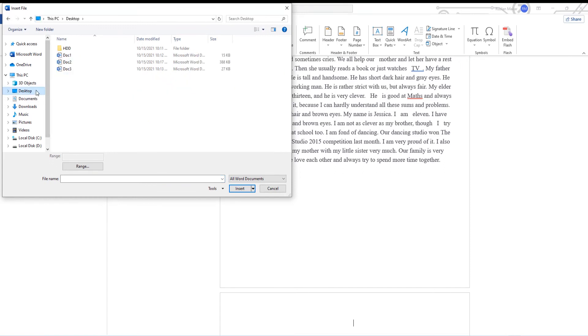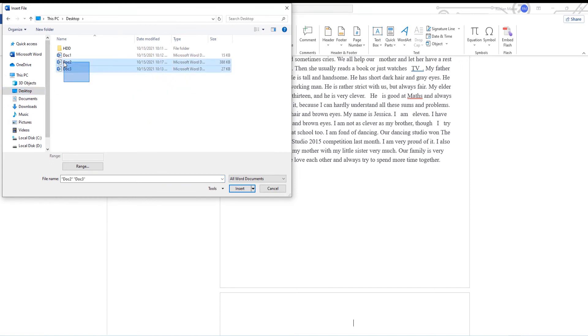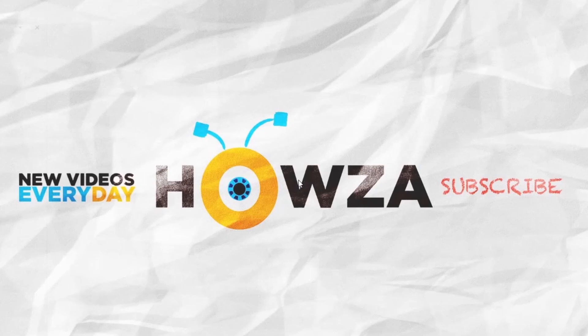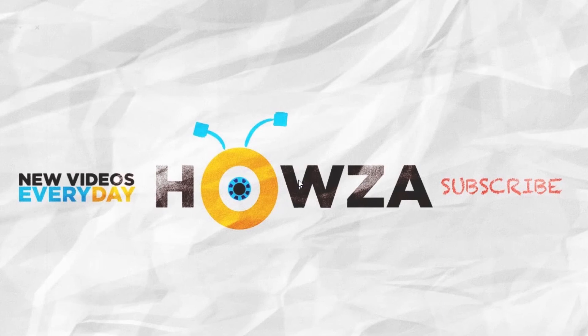Select the other files you need to merge. You can choose multiple files. Click on Insert. Easy. That's it! Thanks for watching the video.